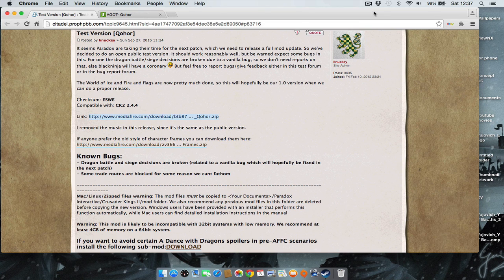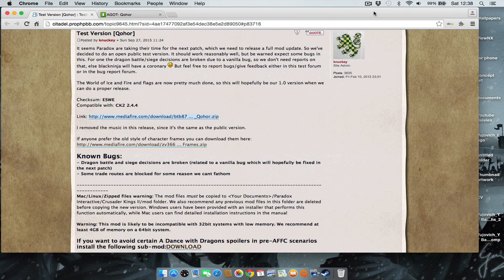Hey there, this is a quick guide to show you exactly how to get the latest version of the Game of Thrones mod for Crusader Kings 2.